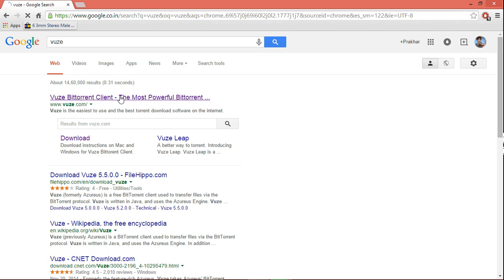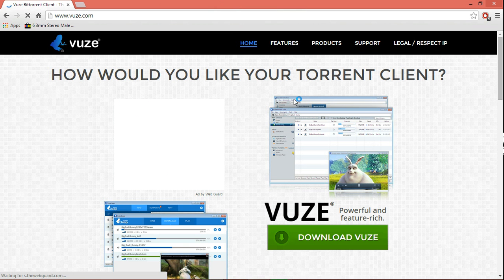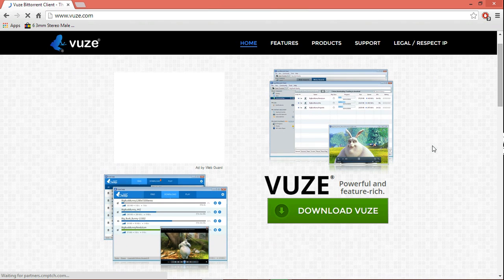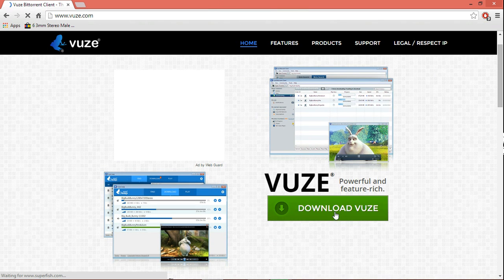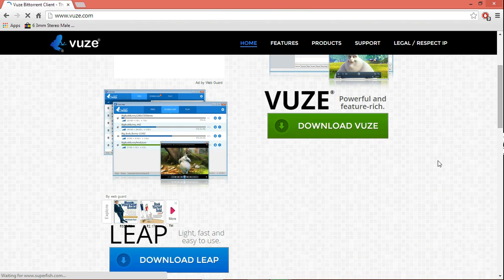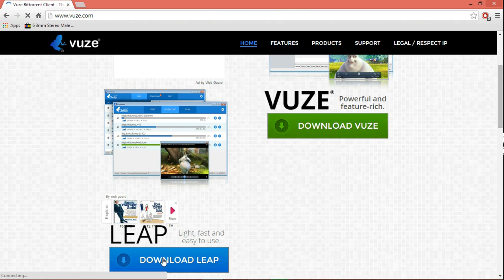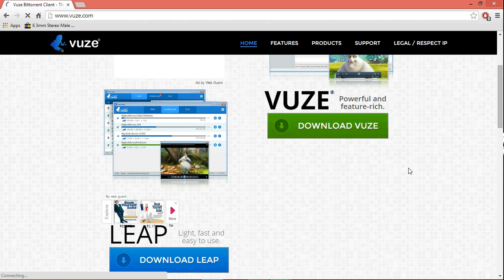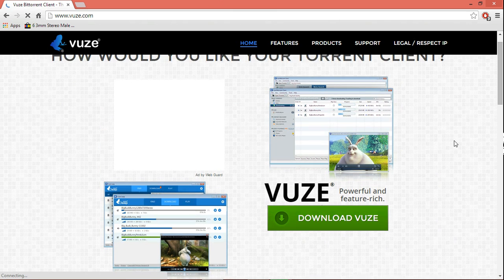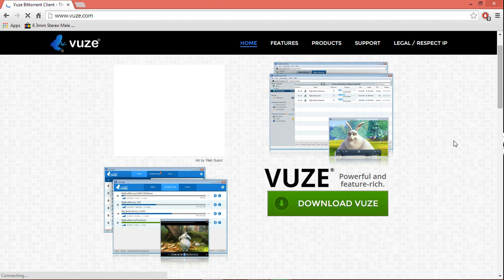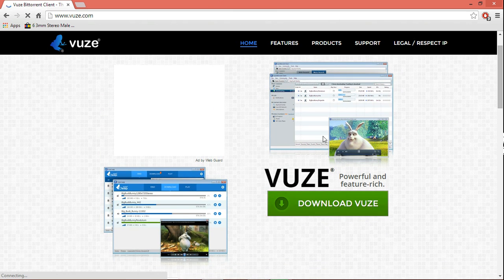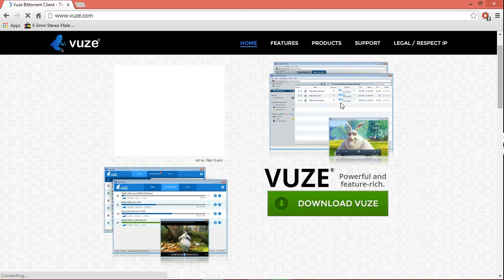Okay, so this is vuze.com, the URL for the torrent client website. I've actually not used this one, Download Leap, but you can if you want to try. But this is what you want - this is what I've been using for like five to six years.